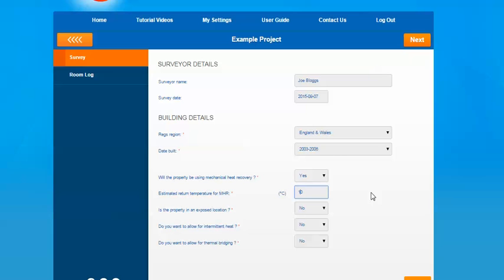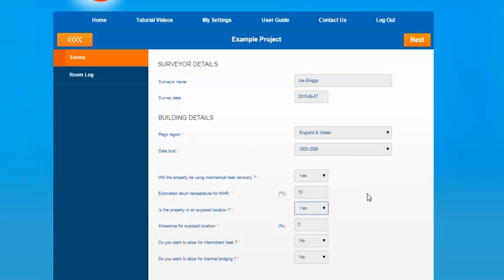The next question is if the property is in an exposed location — this means if the property is on top of a hill or close to the sea where it's open to the elements. If you select yes it gives you an option to allow a percentage for it. The domestic heat and design guide gives guidance to allow a 10% allowance, but we haven't set this as a default option so that you can make a judgment on the property you're working on. We'll put in the 10% based on the design guide for this example.